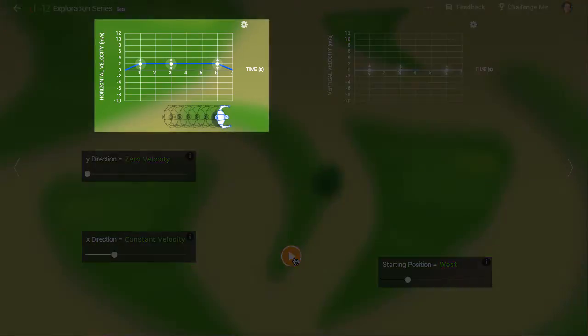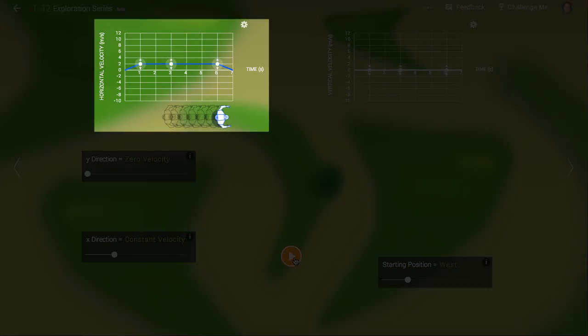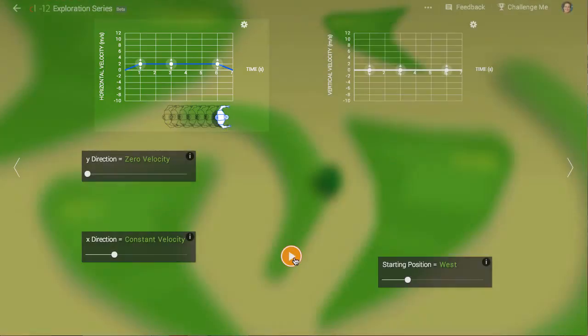Let's look at the velocity graph on the left. At the start, Erwin has a velocity of zero. But by one second, his velocity is 2 meters per second. Continuing at that speed, he'll move 2 meters every second.